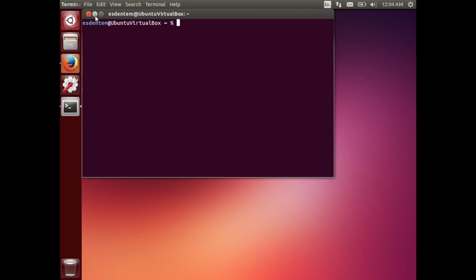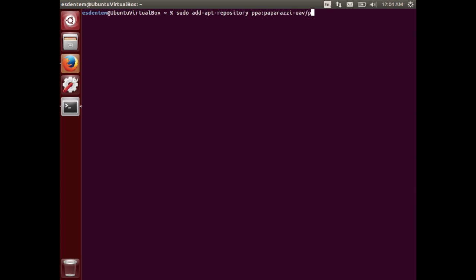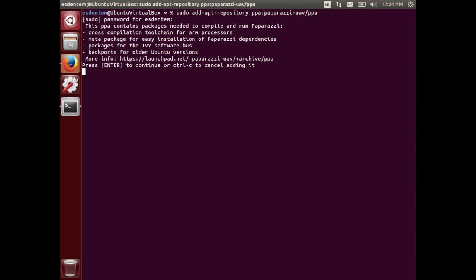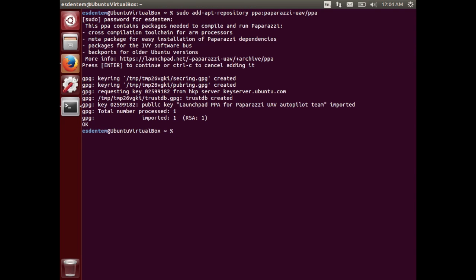The first thing we will have to do is add the personal package archive for Paparazzi. For that we just type in add-apt-repository and type in ppa:paparazzi-uav/ppa, and you will have to type in your administrative password of your Ubuntu installation.